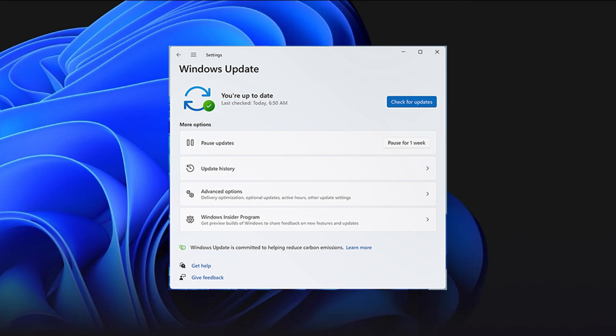To get this update, simply check for updates and make sure you have the option to get the latest updates as soon as they're available turned on. This way, you'll be among the first to receive non-security updates, fixes, and improvements as they roll out.